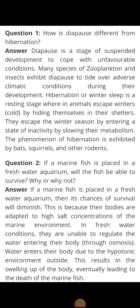Good morning students. We have completed our chapter on Organisms and Population, and in today's class we will be discussing the NCERT exercise of that chapter.